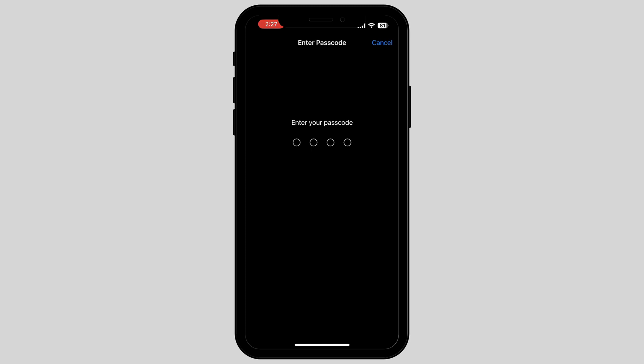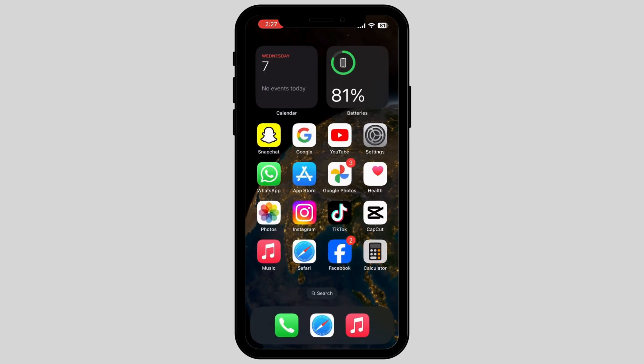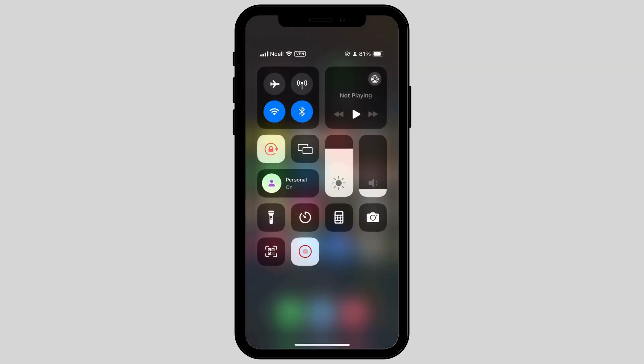After you enter your passcode, it will automatically fix all the Dynamic Island notifications not working on your iPhone. Secondly...